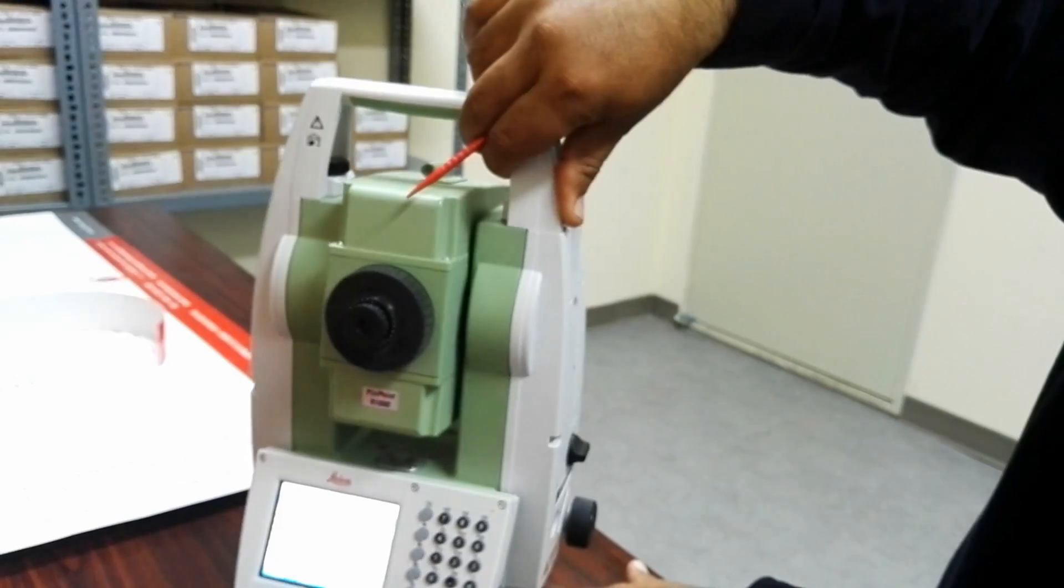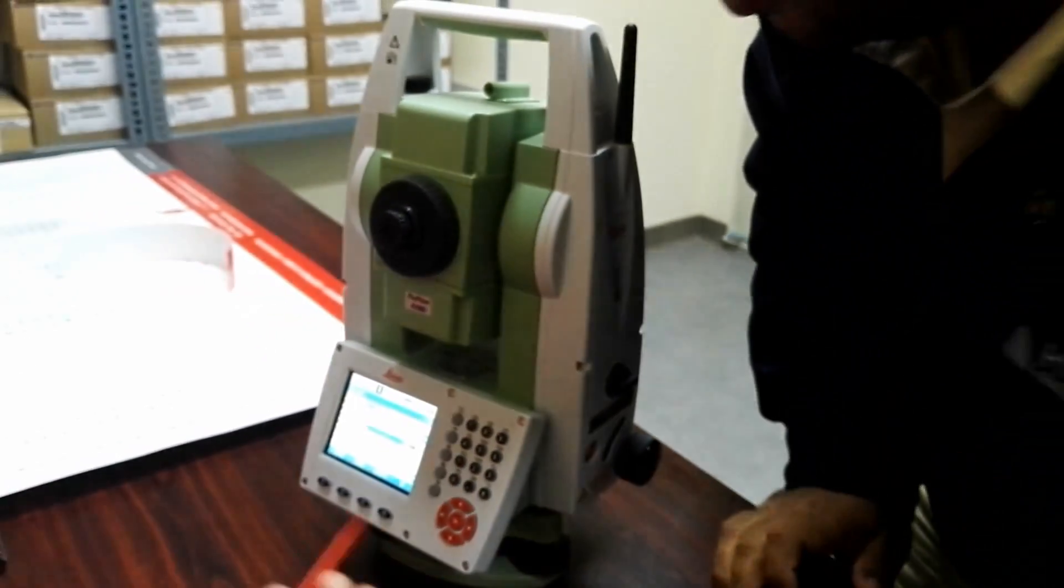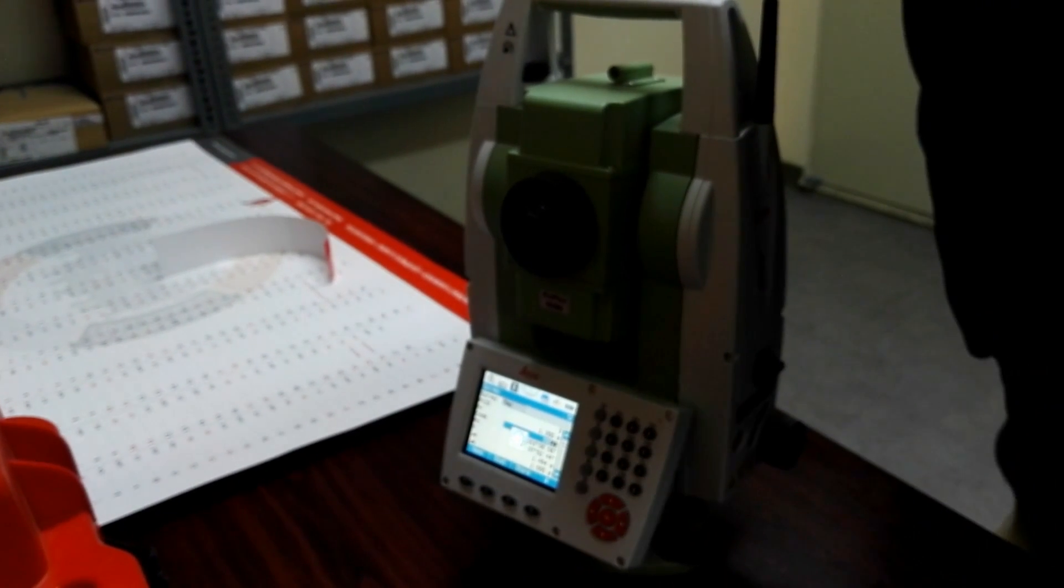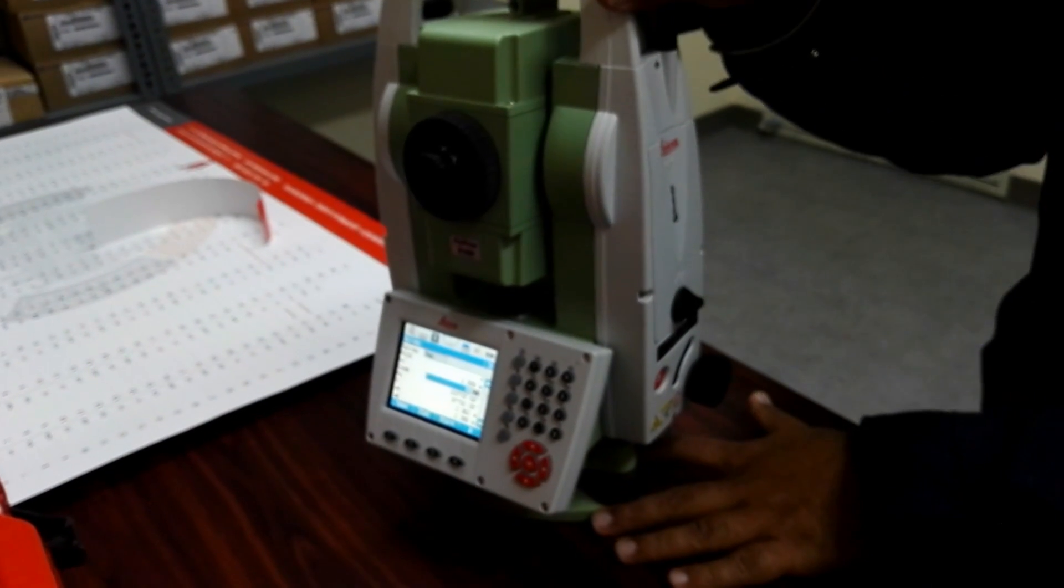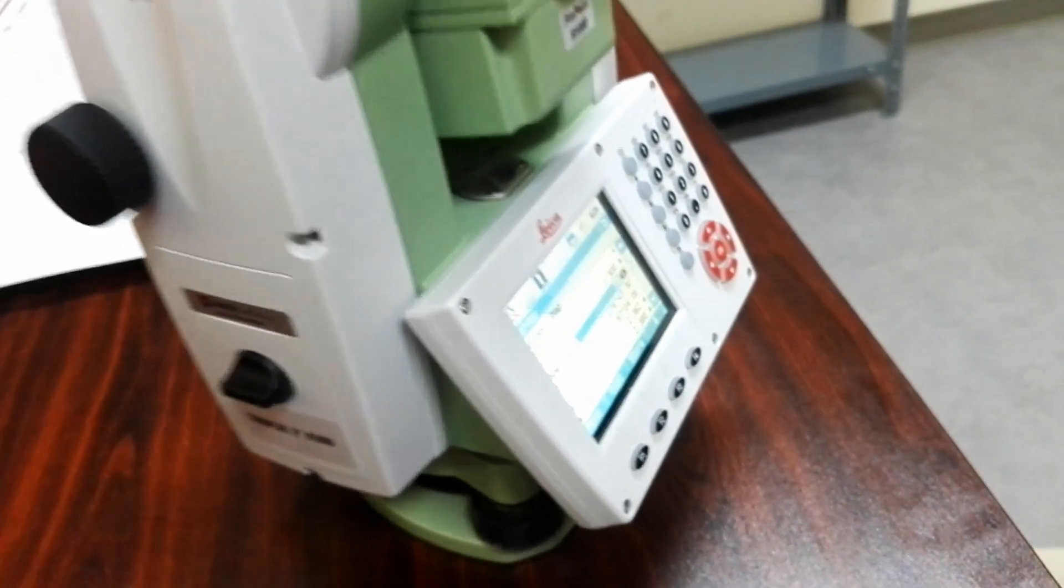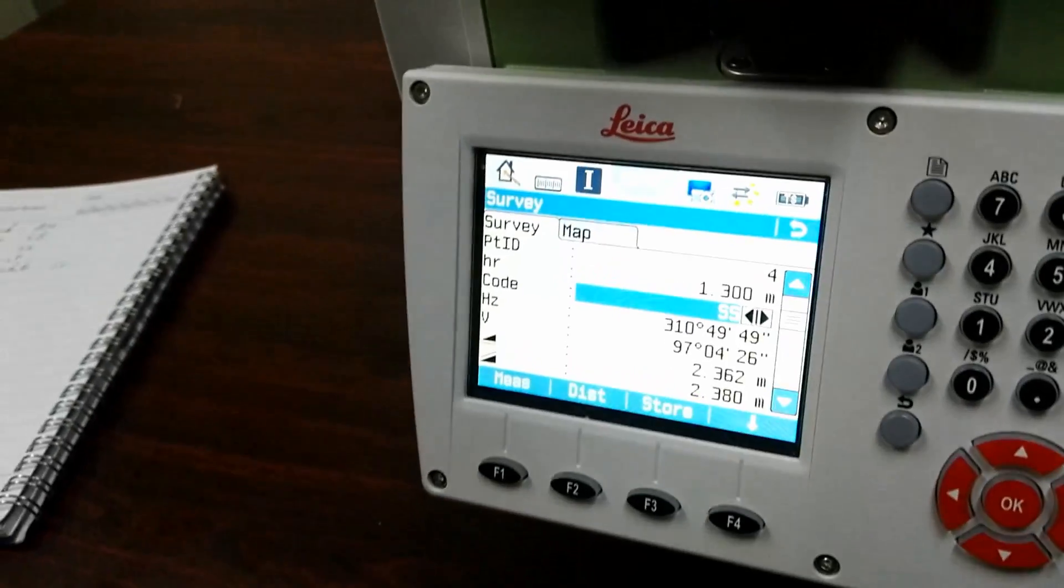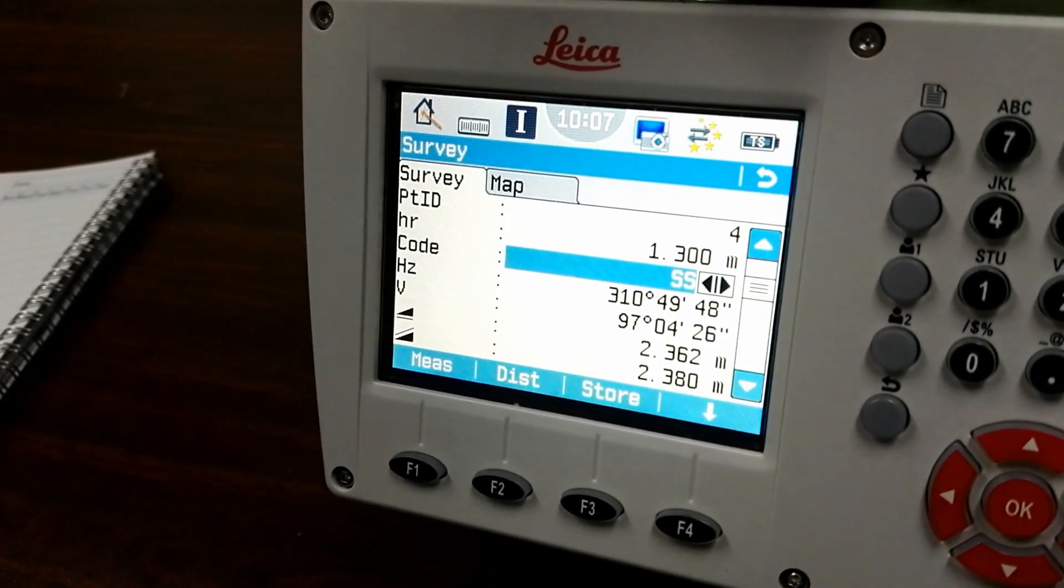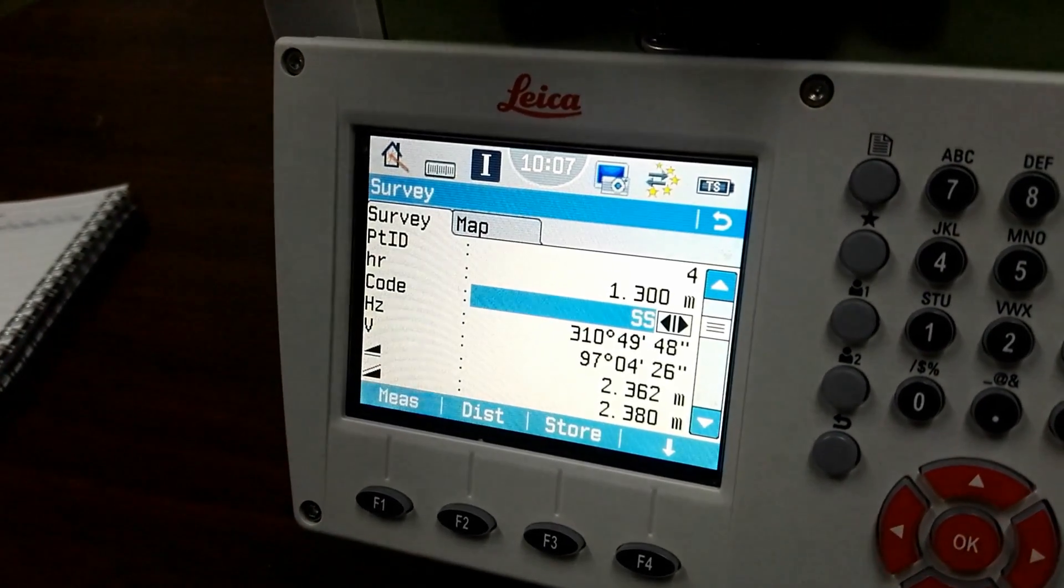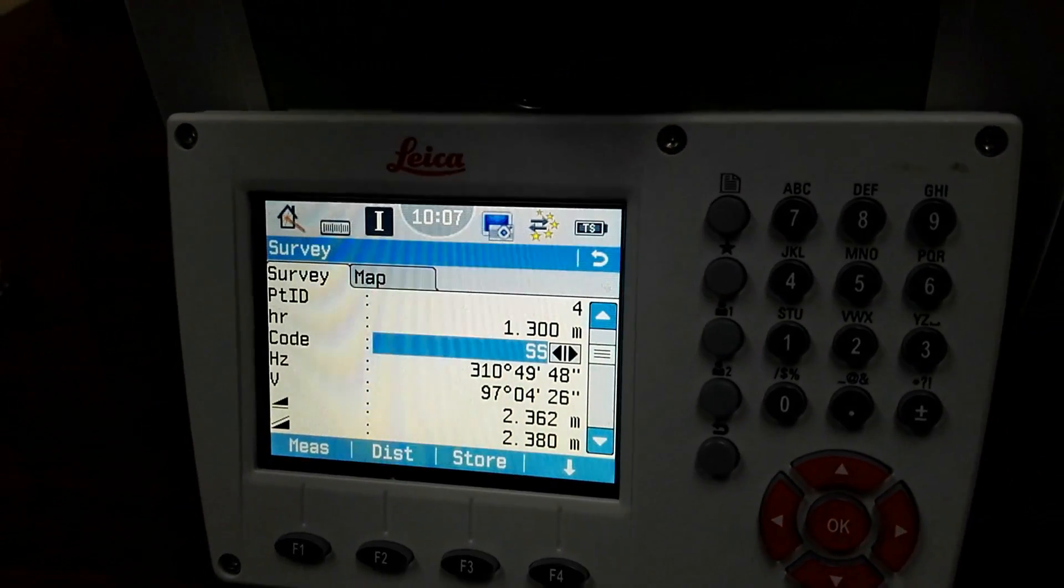I will press F1 for the measure. For this job I will keep it only three points. Now I have three points, so this test file I made three points in my instrument. I saved one as the benchmark, second is the tree, and third is the sanitary manhole. So this is the method how we can use code.